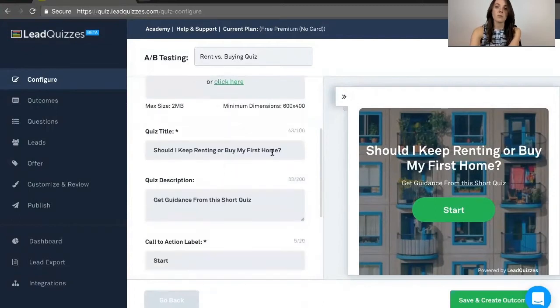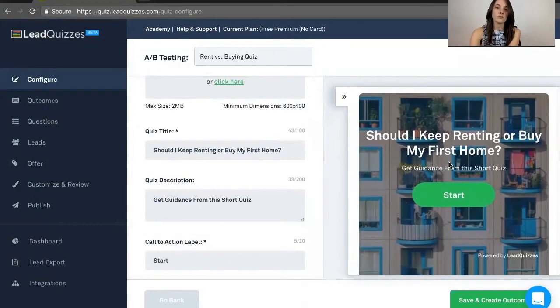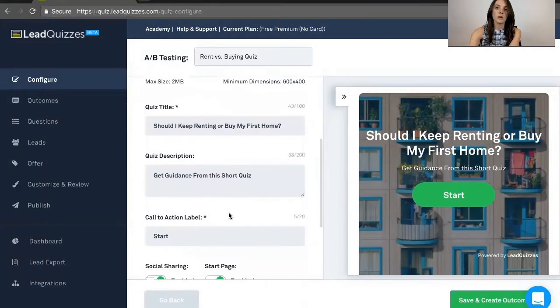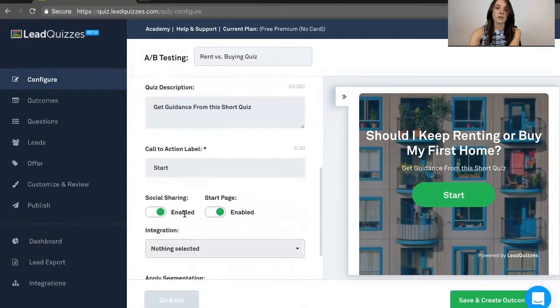Your quiz title, which as you can see right over here, now this is a live preview of the quiz, so you can see what the quiz actually looks like. Your quiz description, called the Action Label, which you can customize.